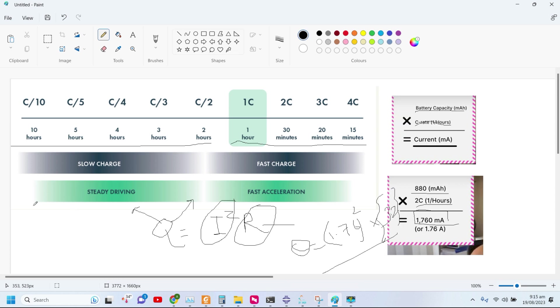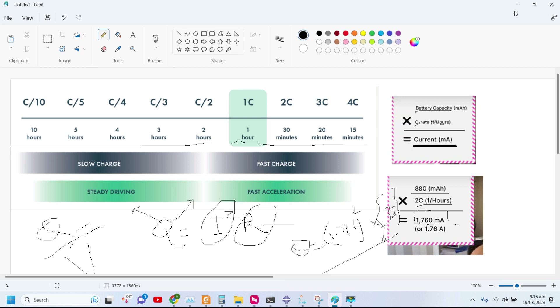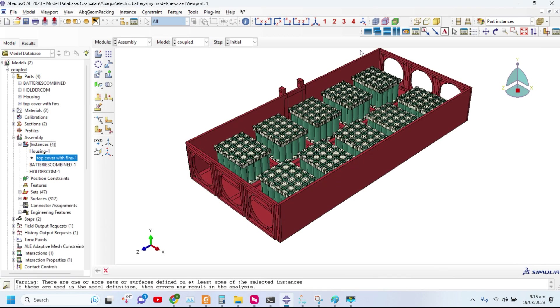This is how you can calculate the heat generation Q, and then you can convert into volumetric heat generation by dividing by the volume of the batteries to get the overall heat generation. That's what we are doing.